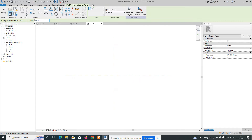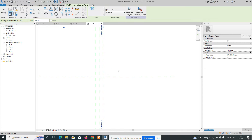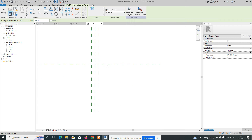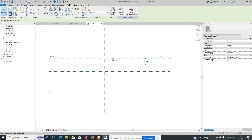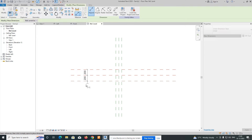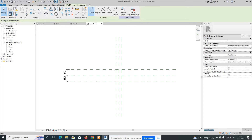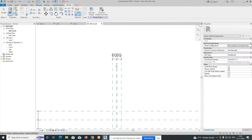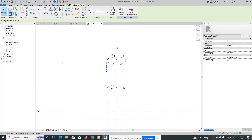Give an offset of 100 from the base, pick the line, and draw it like that. For the depth, give 200 from each side, so we get a symmetric layout. Then go to Dimension, apply the dimension across those planes, and set them equal. You can change the value — for example, type 200 — and it will adjust automatically.